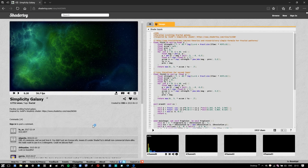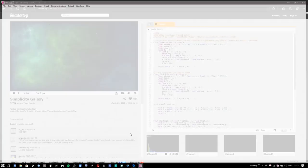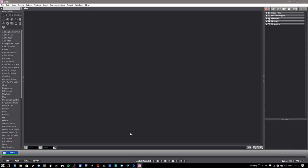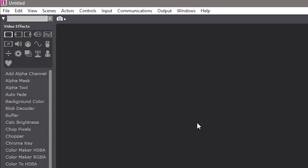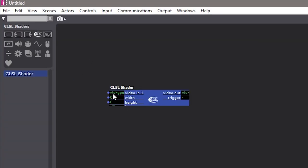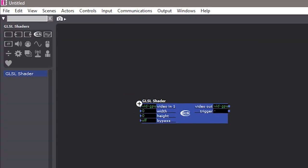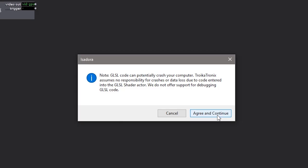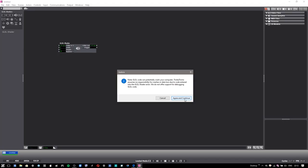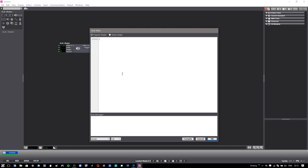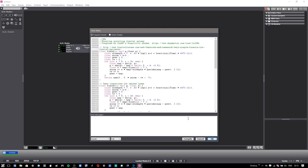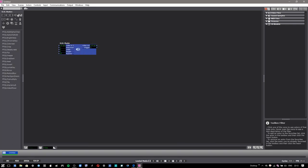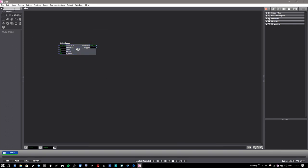So first I copy the code from shadertoy. Then back in Isadora, bring up my GLSL shader object. Double click that. There's a warning. So I have to say okay, if this sets my hair on fire or something, I'm not going to try to write to support to ask them why. And then paste into that object. Hit compile. Sometimes you'll see a warning or something. Usually you can ignore those. Some of these things won't compile. You may have to experiment to find one that works.